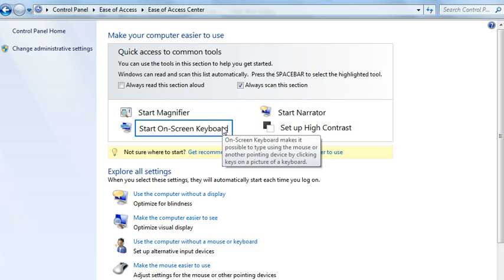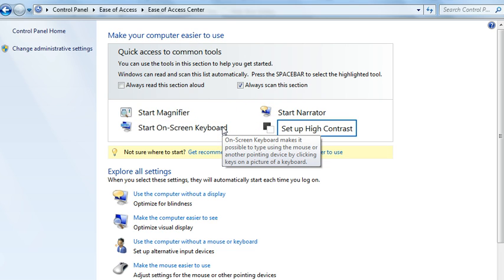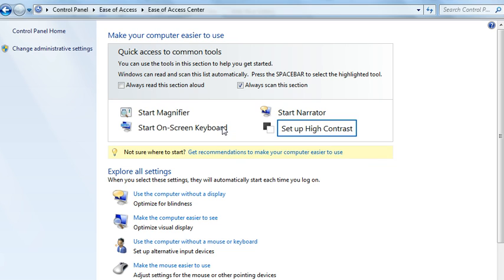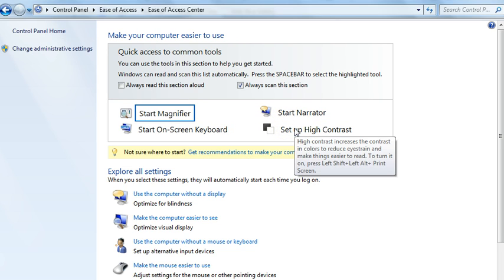You have an on-screen keyboard that you can use instead of using the mouse. For people that can't see clearly, you can change the high contrast.